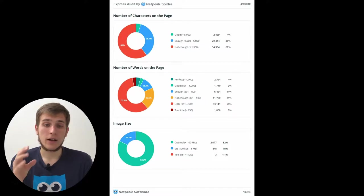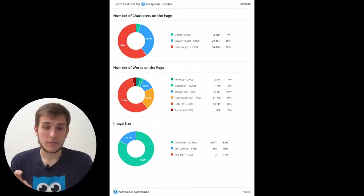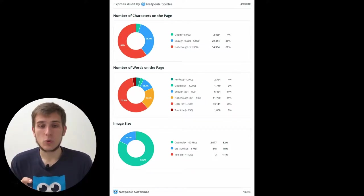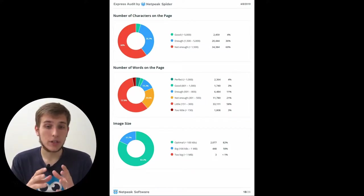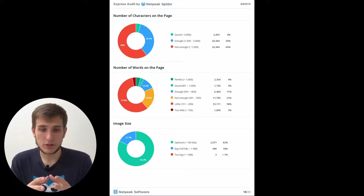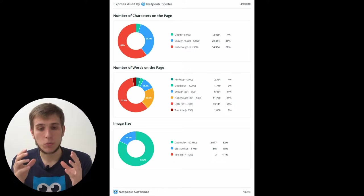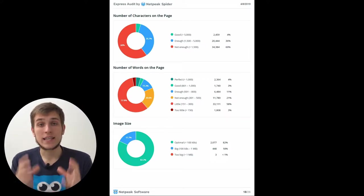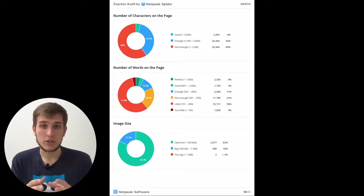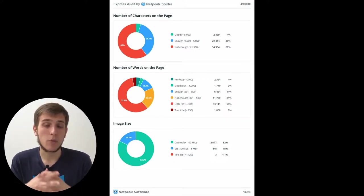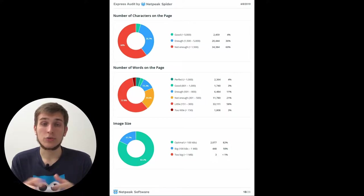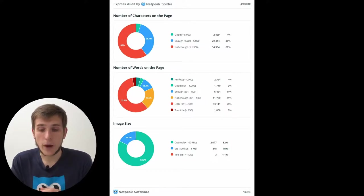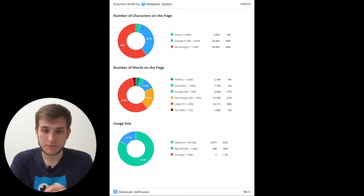Also, we added the diagrams that show the number of characters on the page, number of words on the page, and size of images that our crawler found during the crawling of the website.